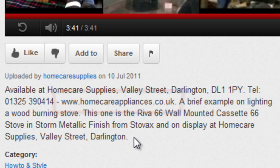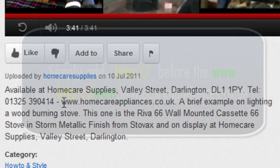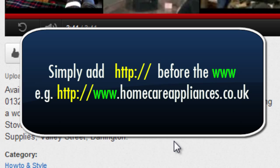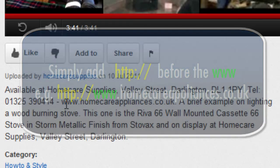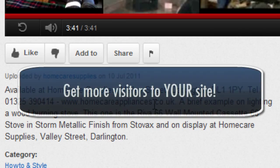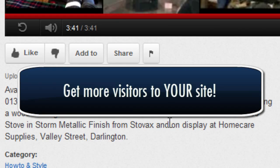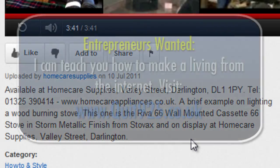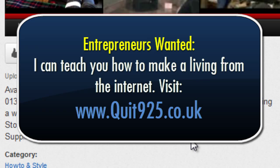All you need to do to make a description link clickable in YouTube is add HTTP colon four slash four slash — that's 'http://' — before the 'www.' and that will automatically mean the link will become a hyperlink, so that people can click straight through to your website. Hope you found that useful.